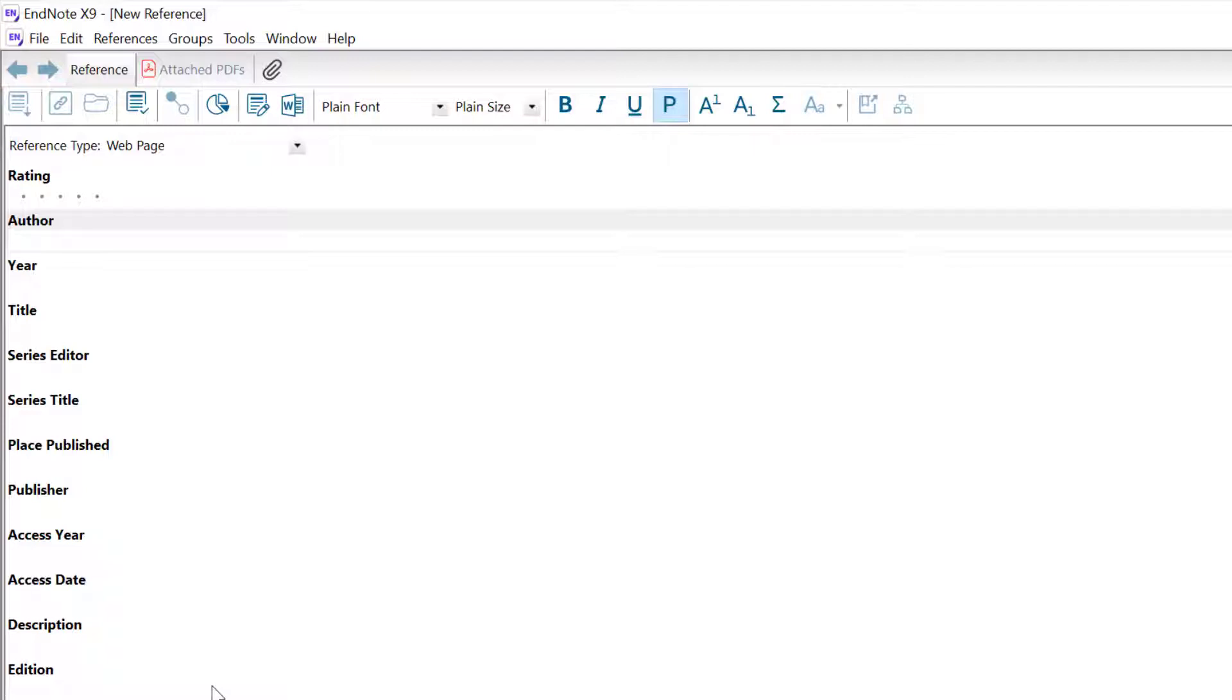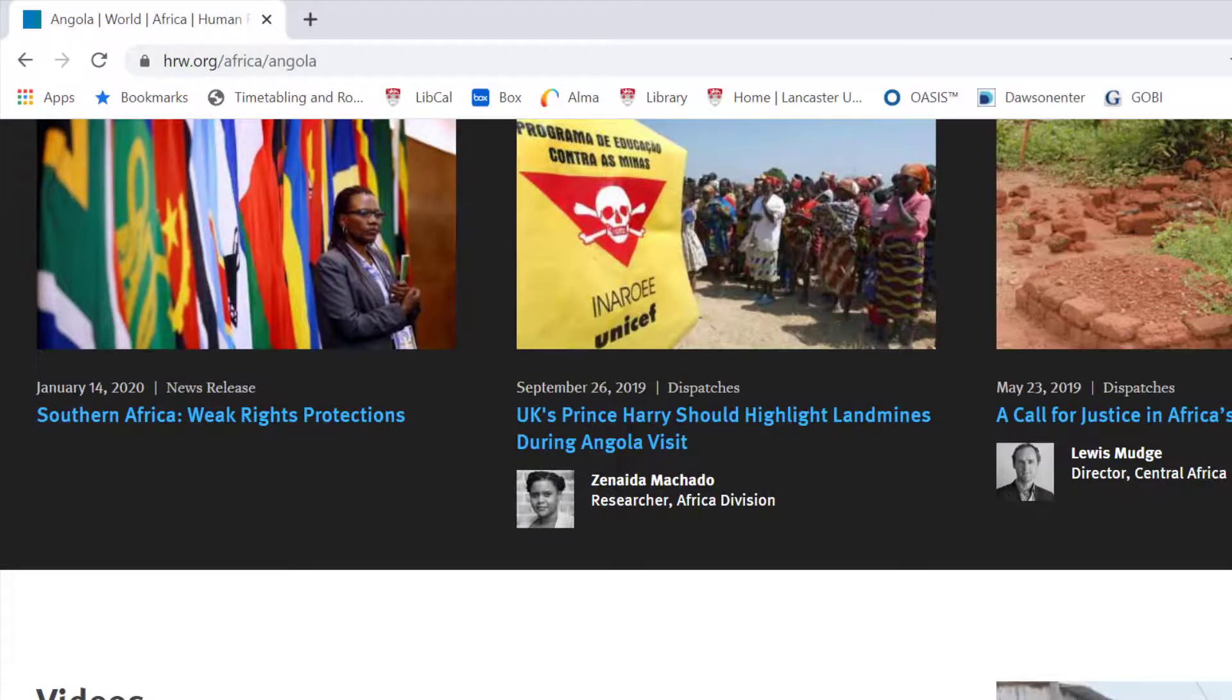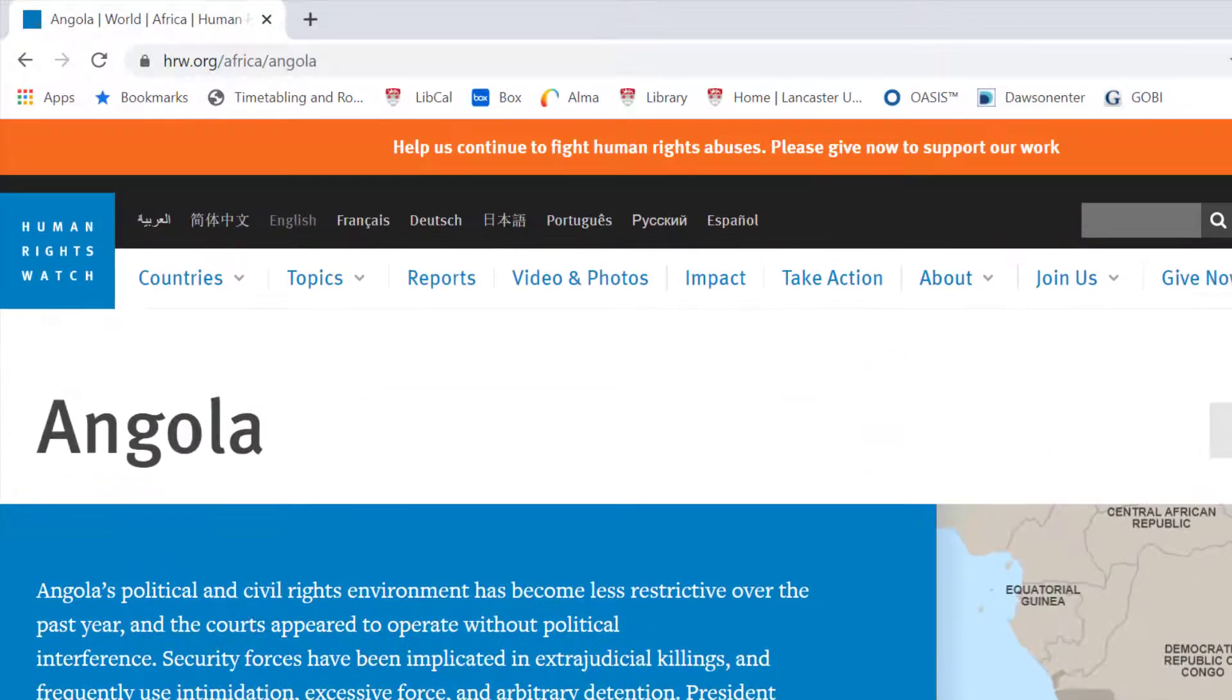You'll need to complete the required fields, and this is where it's useful to have a good knowledge of the referencing style you're using. I'm going to use a web page created by Human Rights Watch to demonstrate. This is the web page I'm going to add into EndNote.